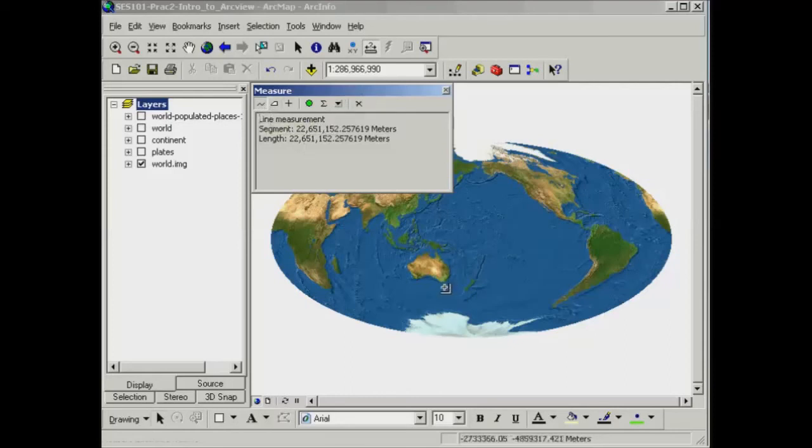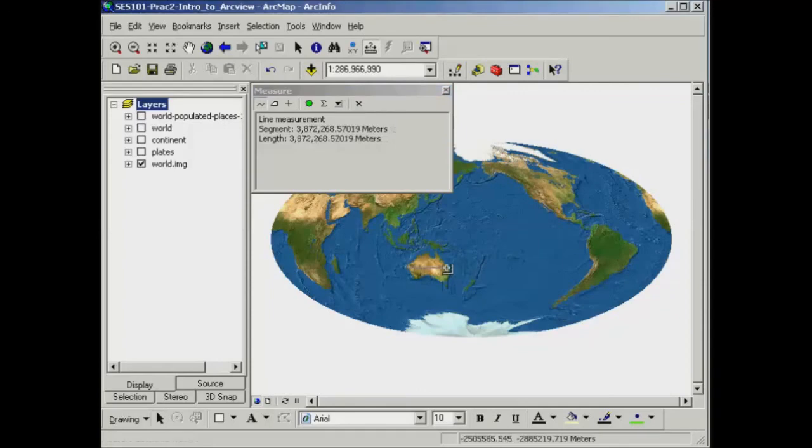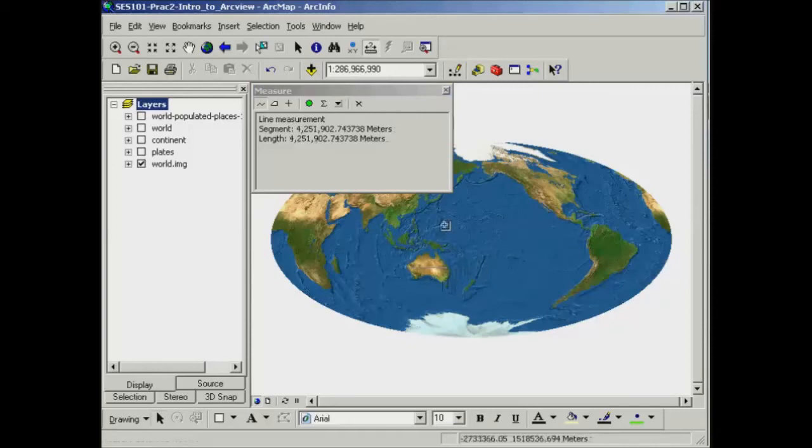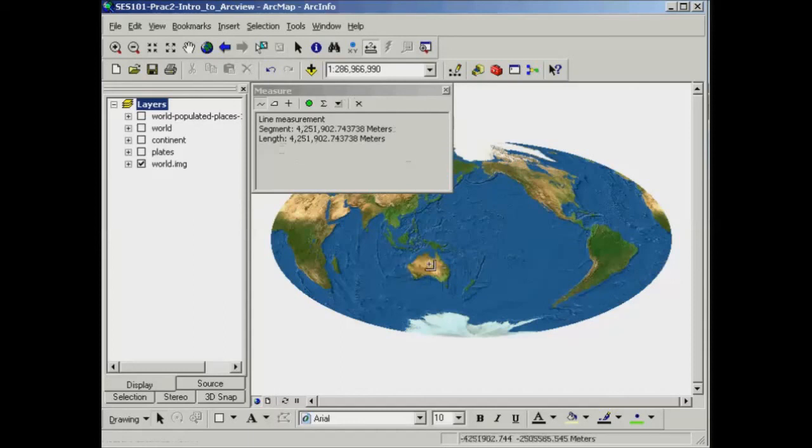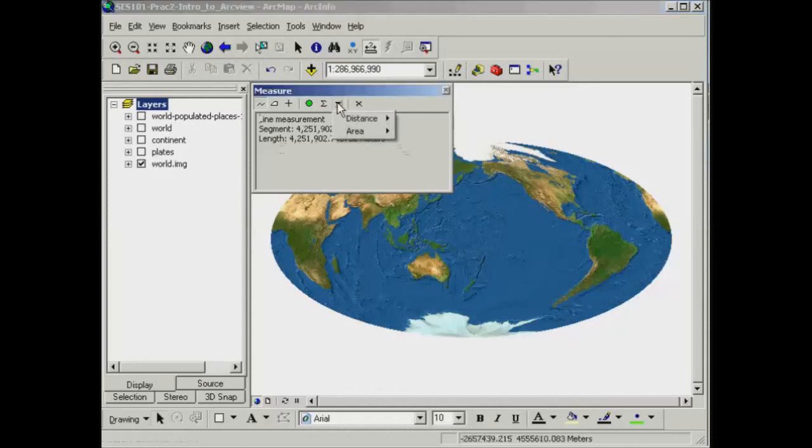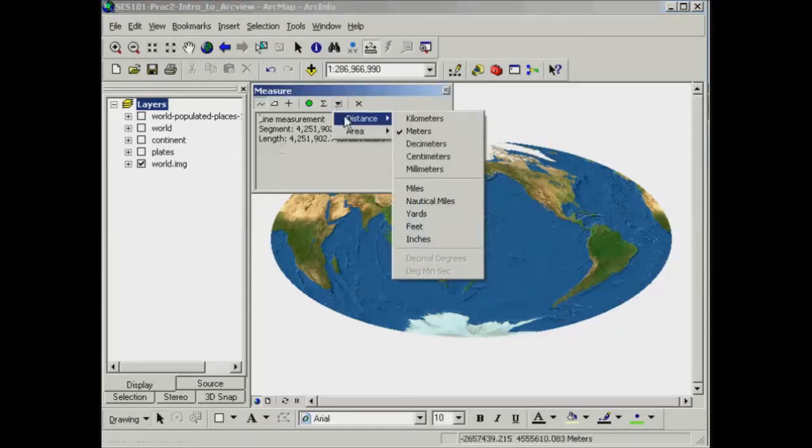For example, if I was to measure from the west to the east coast of Australia, I would just click once on the west coast and double click to finish that line over on the east coast. And it tells me the length or the distance between those two points that I've measured out there. Now it's not really appropriate to talk about that distance in terms of meters, so we might want to change that to kilometers, for example, and that's quite easy to do.